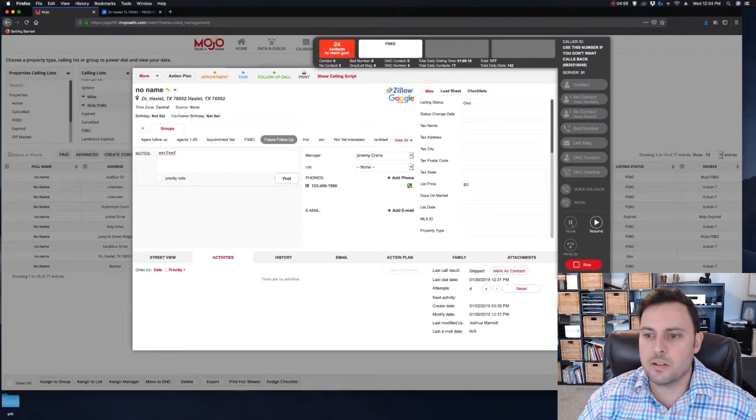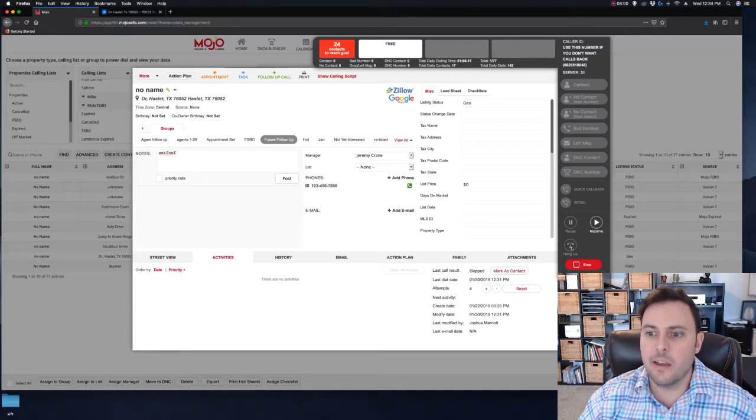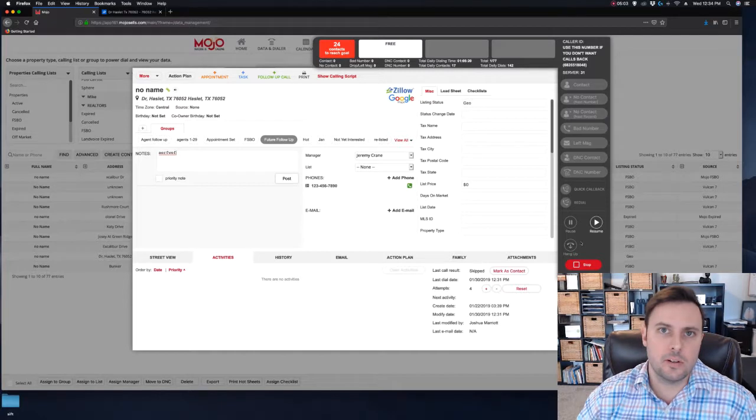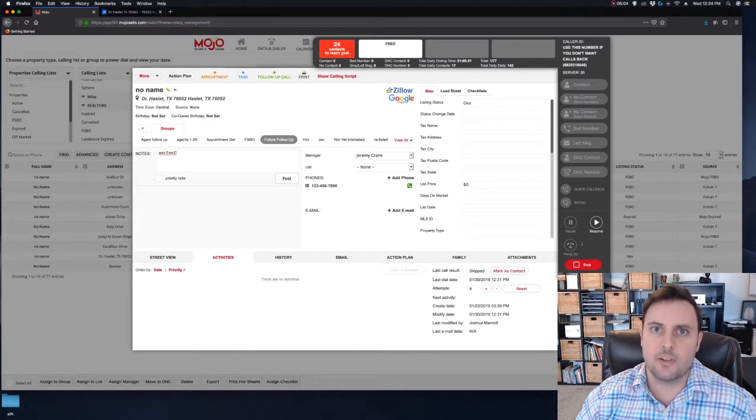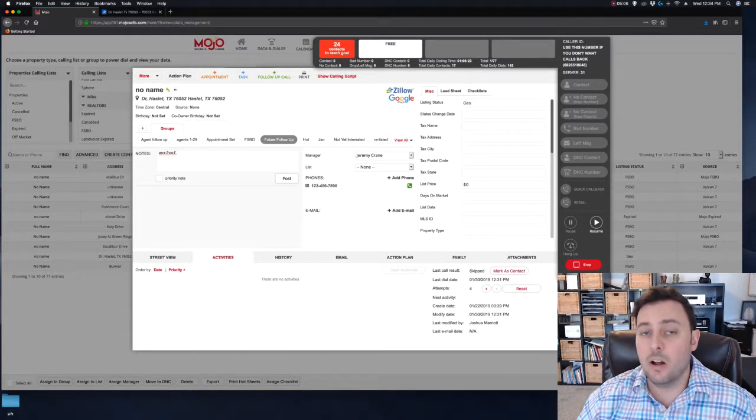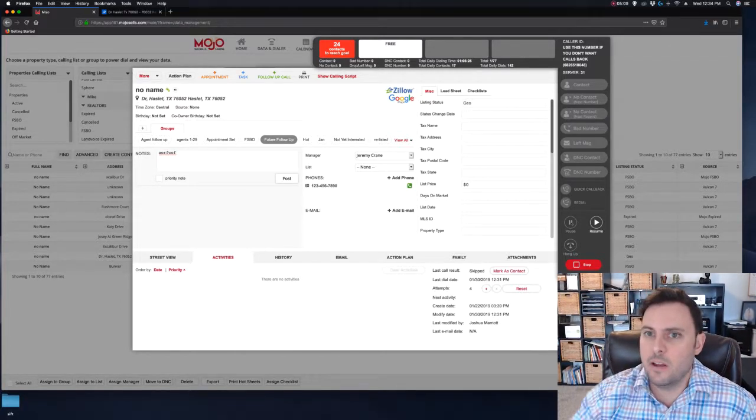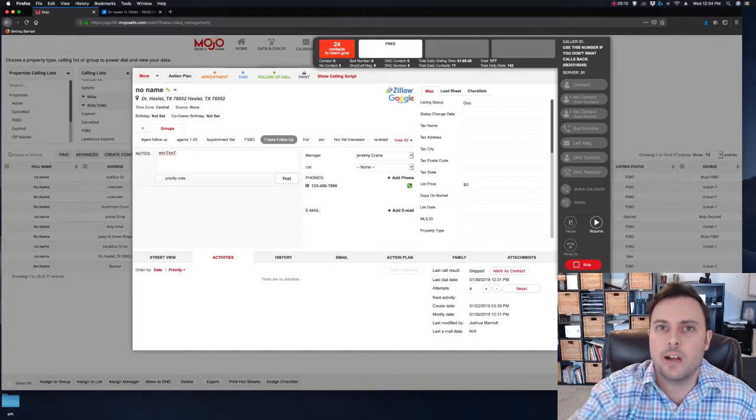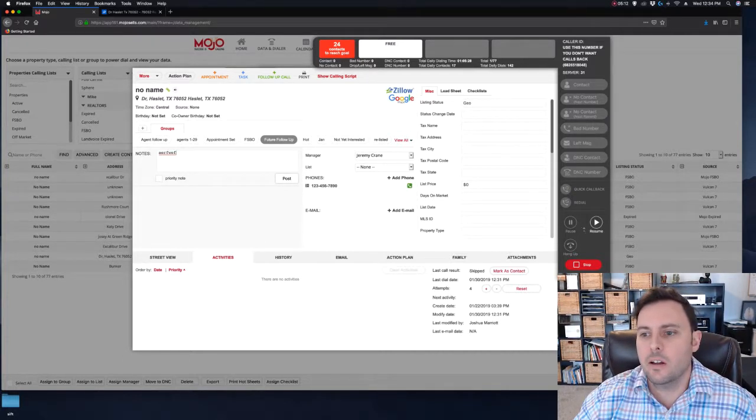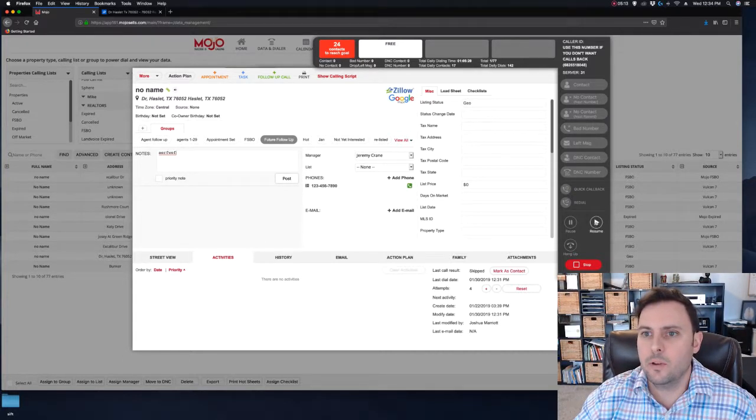Pause is pretty self-explanatory. Hang up hangs up the phone, and then stop stops your entire dialing session, stops calling everybody. Pause does not stop it. If you have other lines dialing, they could answer, so be careful with that.